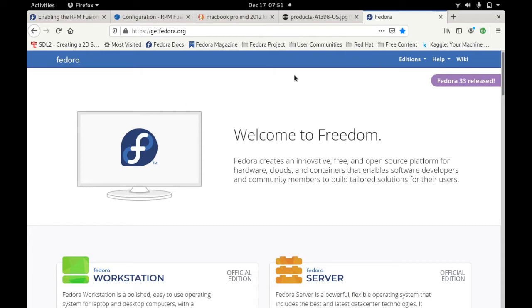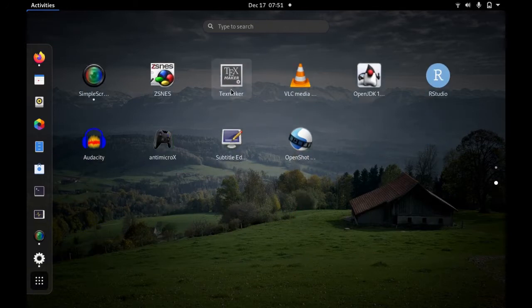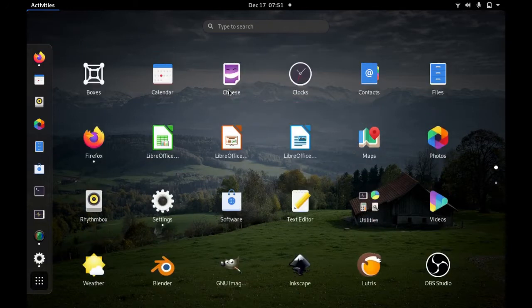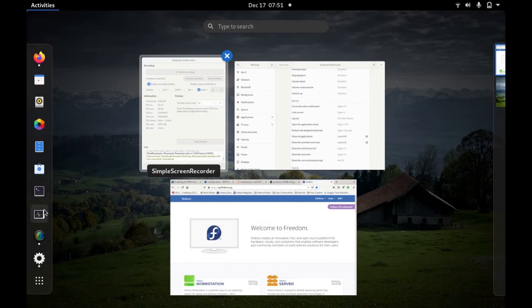Here is now the Fedora 33 being installed in my system. All the commands I have already, all the keys already configured. It's quite fast, it's quite good.